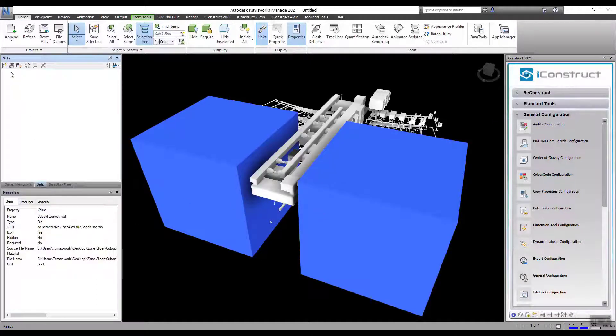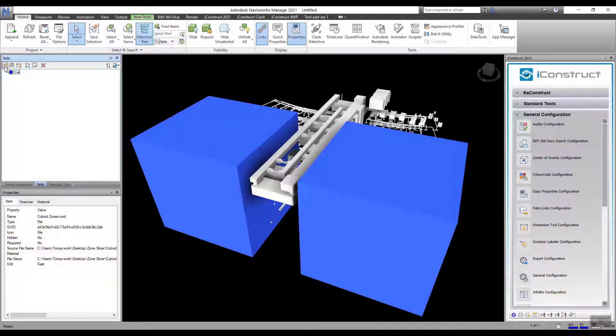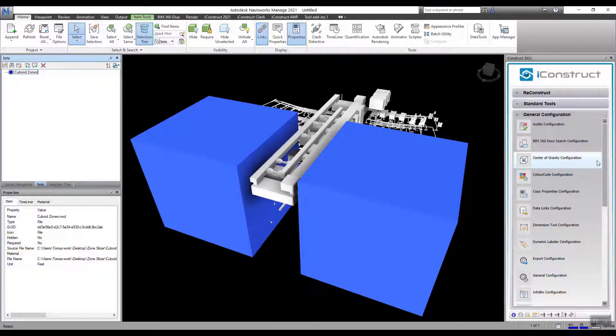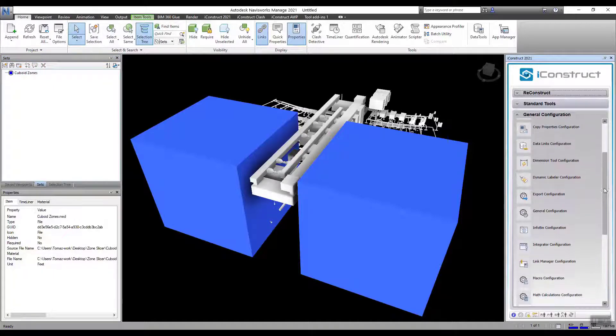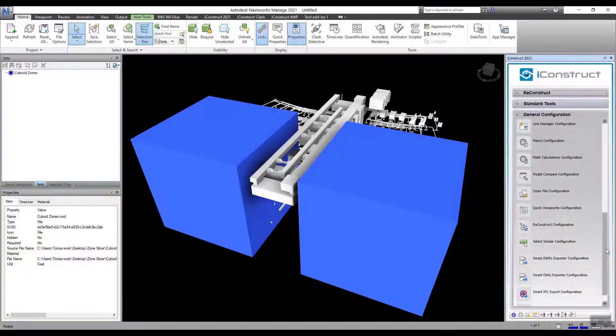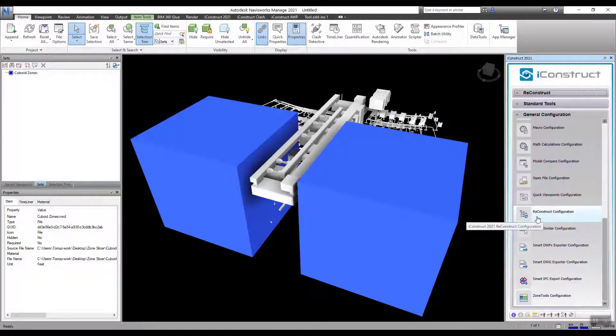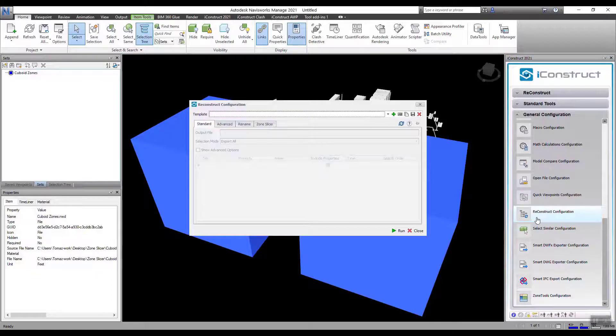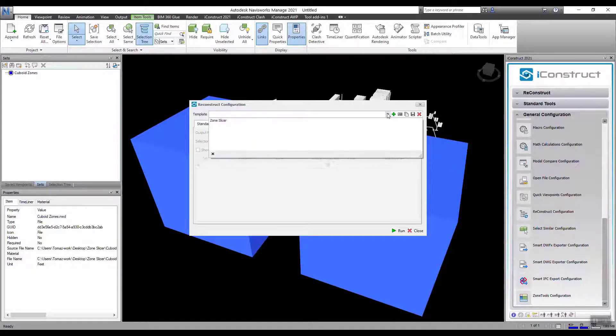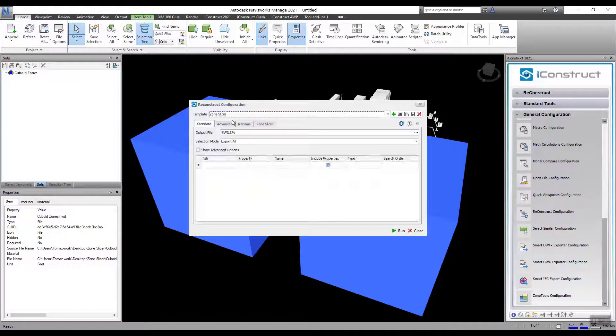Select both of those objects and create one selection set. Then go back to Reconstruct. Open your template and go to Zone Slicer.